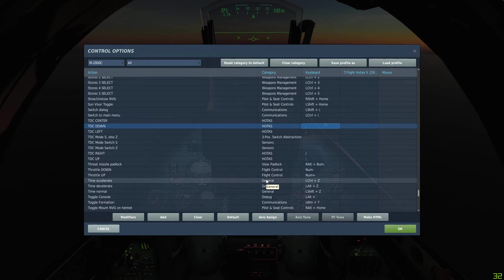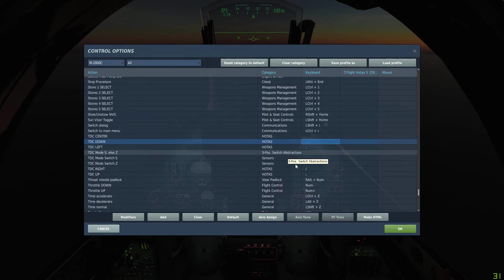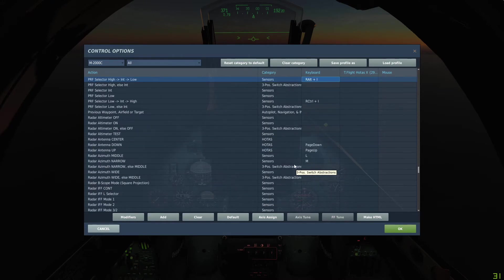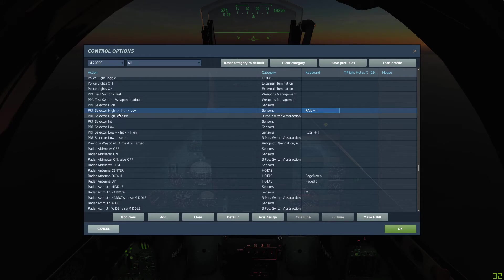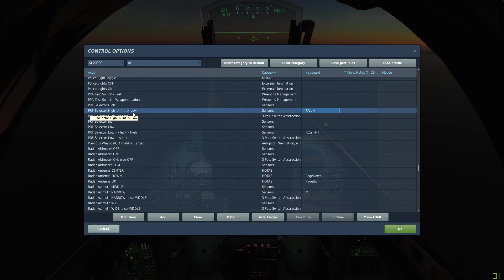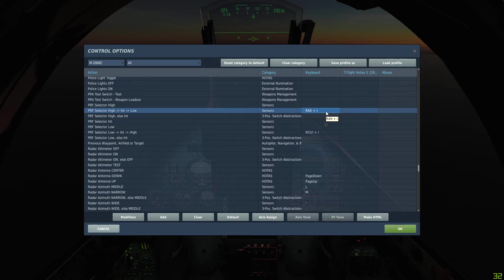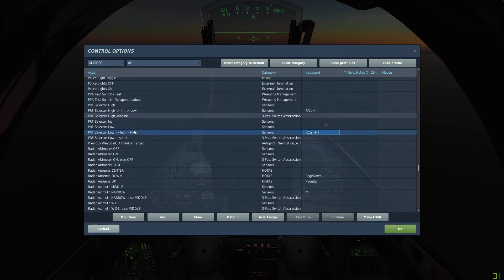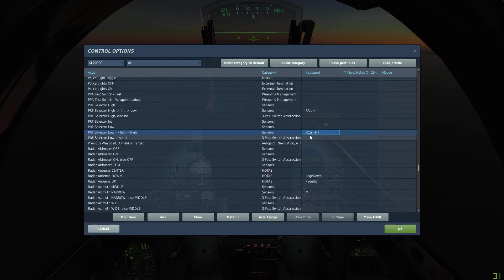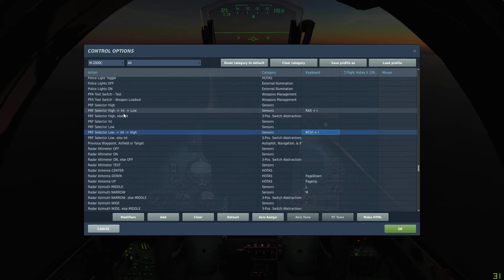Another thing we can set is the PRF selector switch. What I've done is set PRF selector high, intermediate, and low with Right Alt and I, and then PRF selector from low to intermediate to high with Right Control and I, so I can cycle through the different modes.